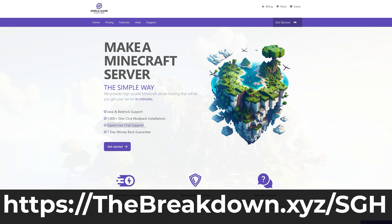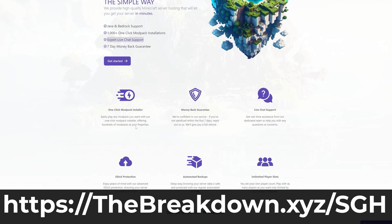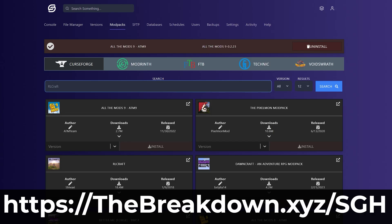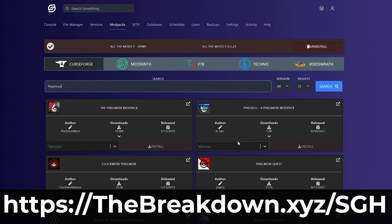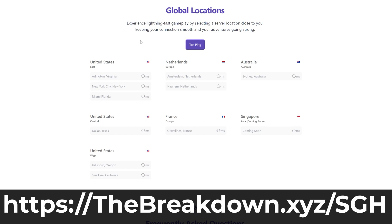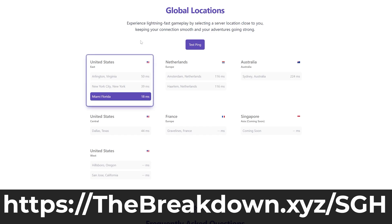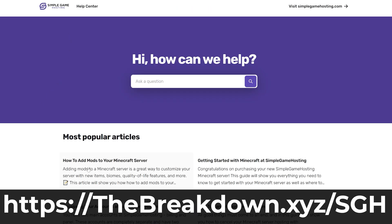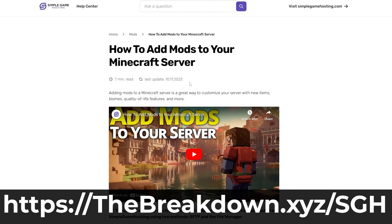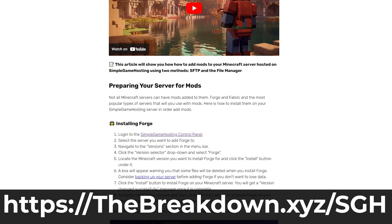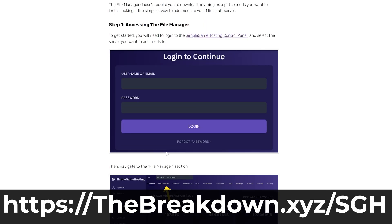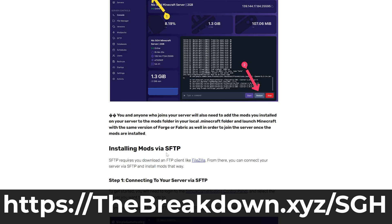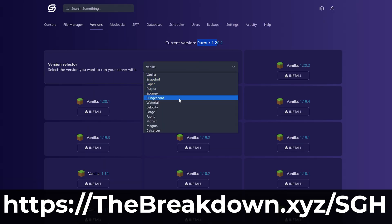It's also worth noting that if you don't own a Minecraft server and you abuse X-ray on someone else's server, you're probably going to get banned. However, if you start a server with Simple Game Hosting, you can do anything you want because it's your server — you make the rules. You can easily add mods, plugins, and mod packs, customize the server any way you want, and there's even expert live chat support to help you along the way.